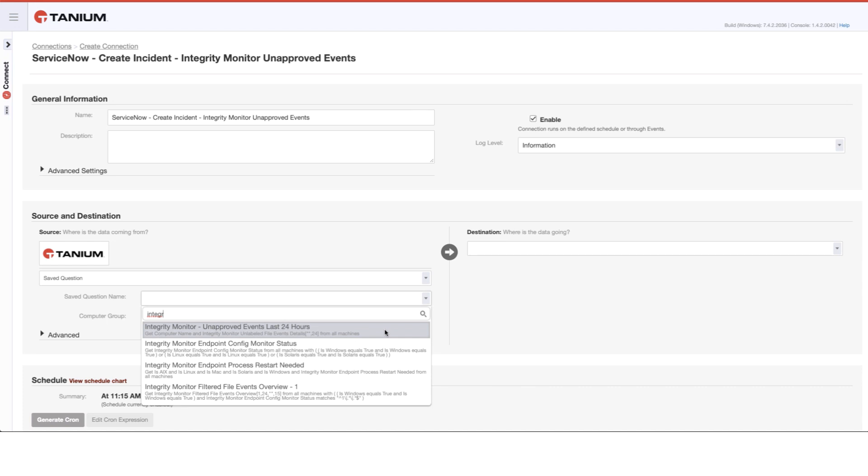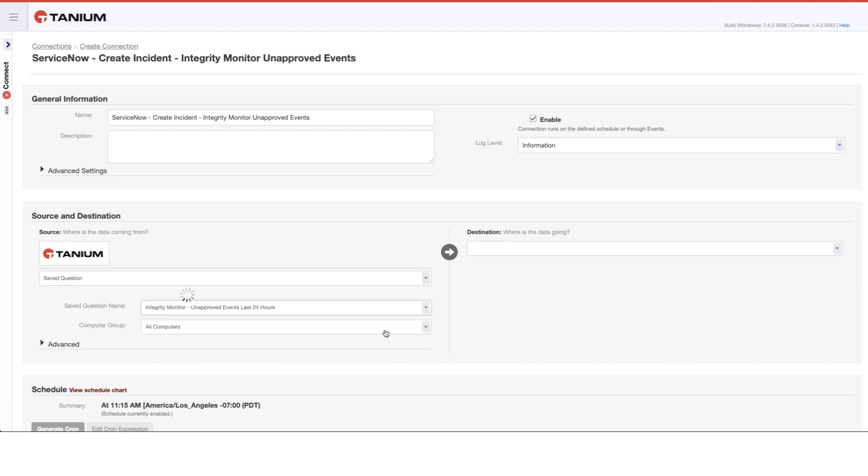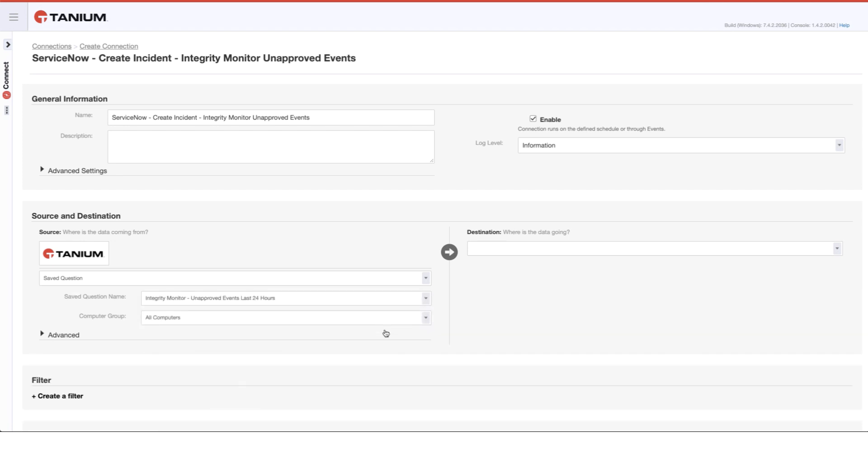In this case, it's a saved question that surfaces the computer name and any unlabeled events that have been recorded on that computer over the last 24 hours. The design criteria here being that if you are integrated with ServiceNow, you should have all of your events labeled properly with the ServiceNow label and the change ticket information. So anything that's unlabeled would therefore be unexpected or unapproved.